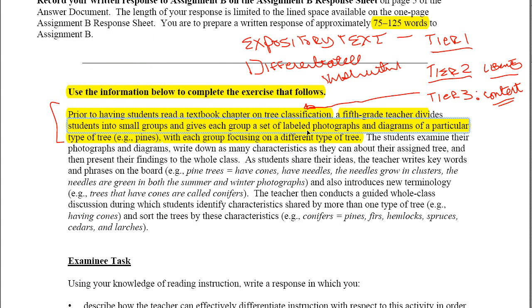Giving groups a set of labeled photographs and diagrams of a particular type of tree helps students either activate their prior knowledge about what they're going to be reading, or — if they've never experienced a pine tree in their lives — they'll at least have some kind of visual element in their minds as they're reading and learning this new vocabulary for the first time.